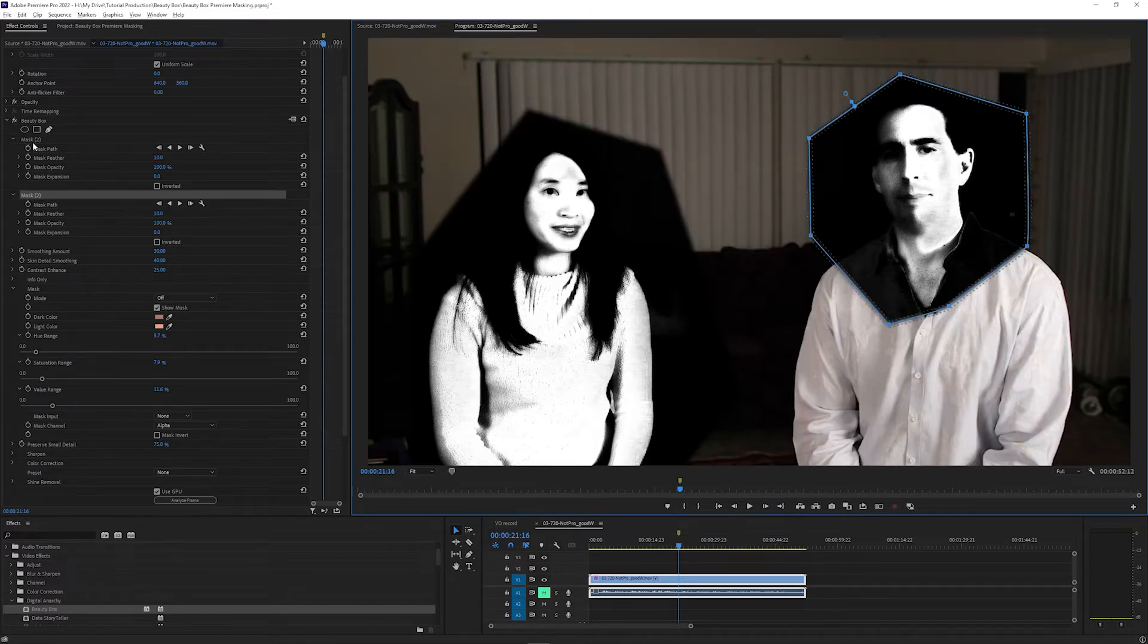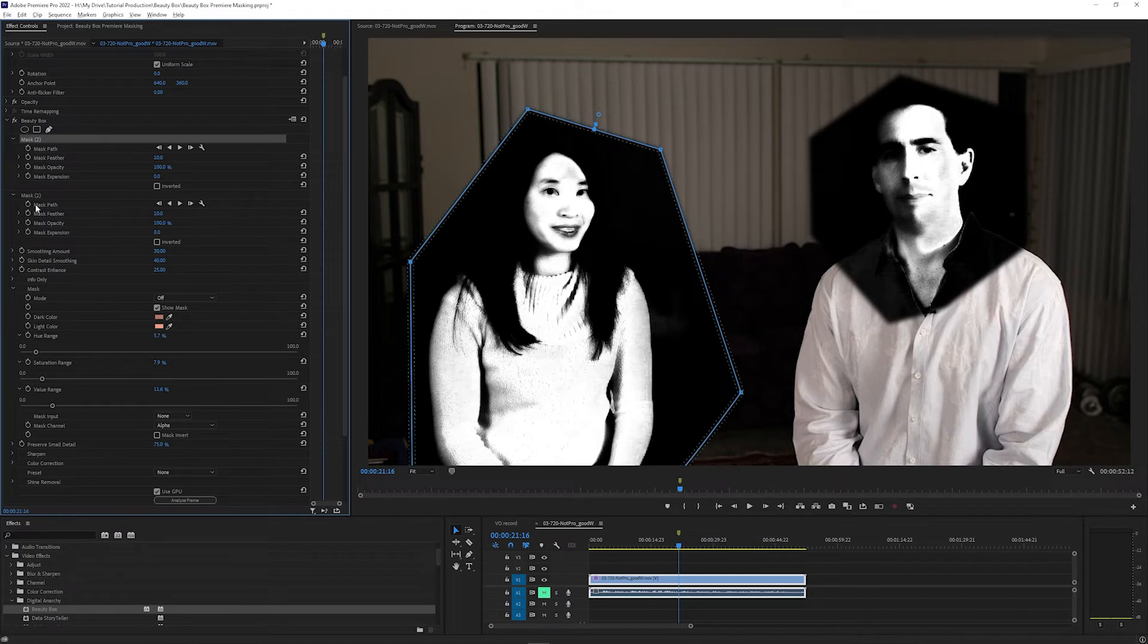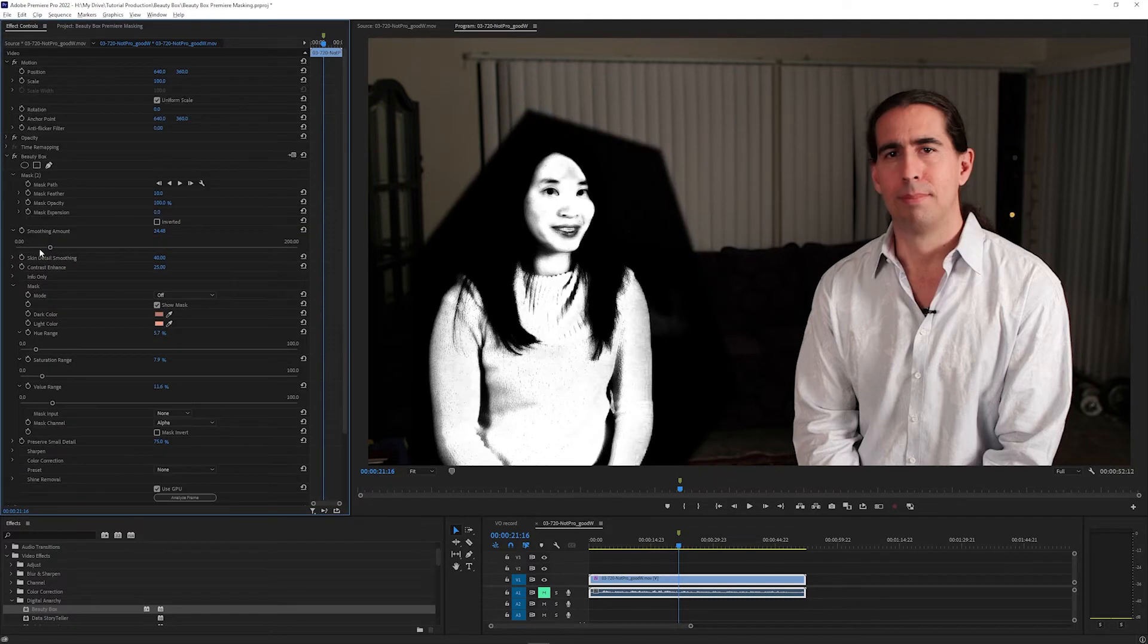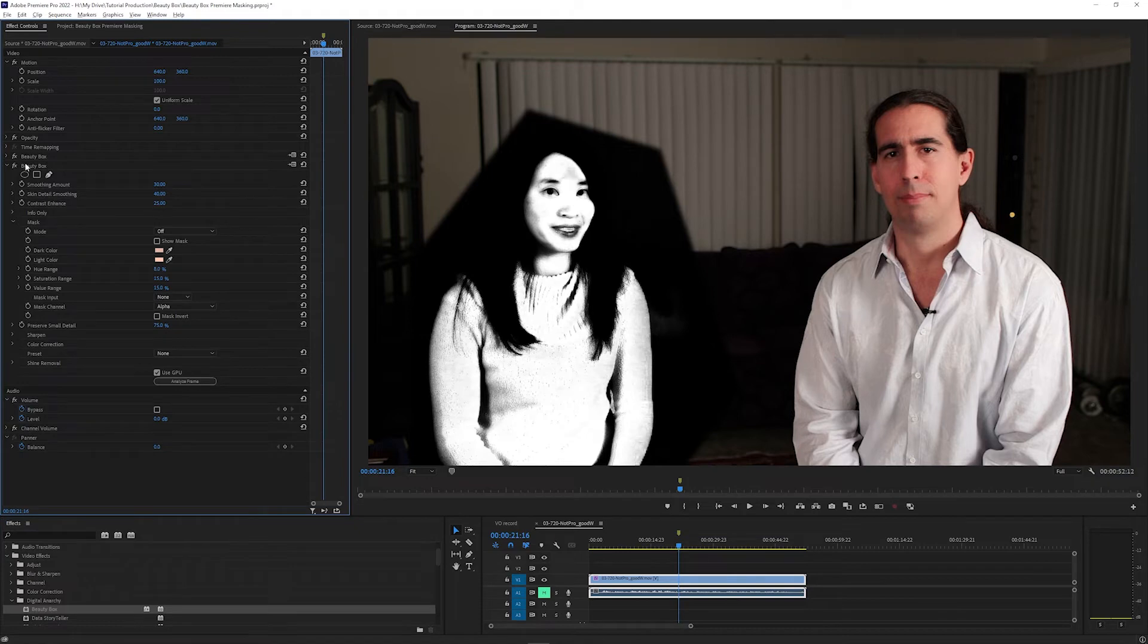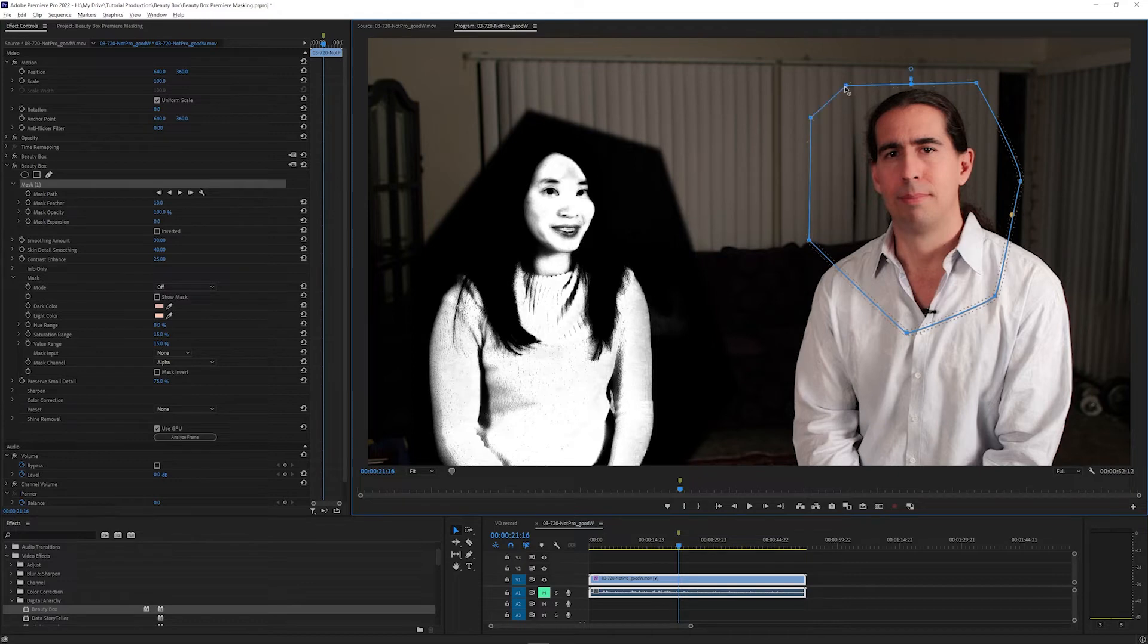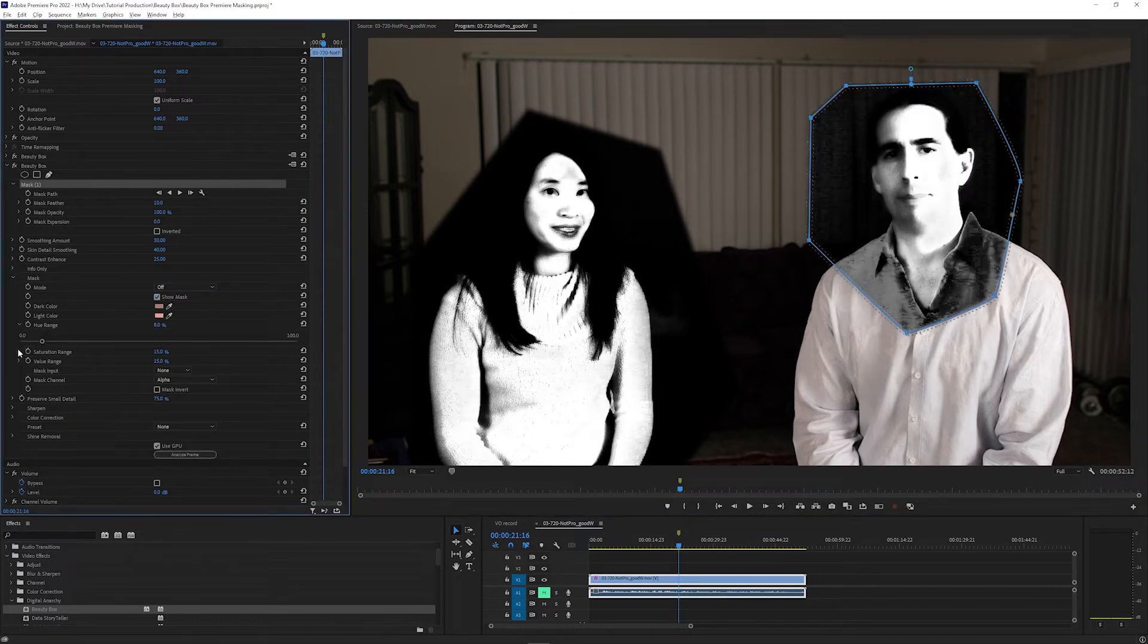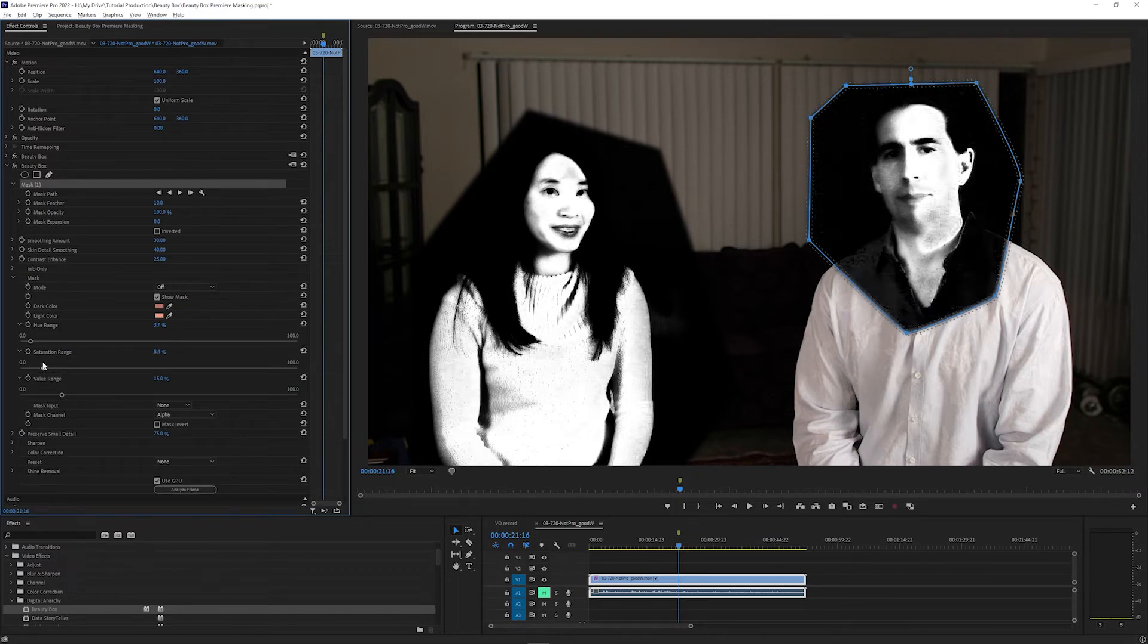But if you want to use different settings for each mask, like setting the mask area with Analyze Frame and the sliders, or adjusting the smoothing sliders, you want to apply a second Beauty Box effect and draw a mask there. Then you can apply separate Beauty Box settings to each person. So I'm drawing a mask in my second Beauty Box effect around my second person, and then can use all the controls in Beauty Box to set how much smoothing and other options are applied in that area only.